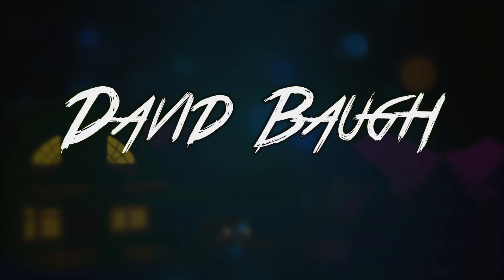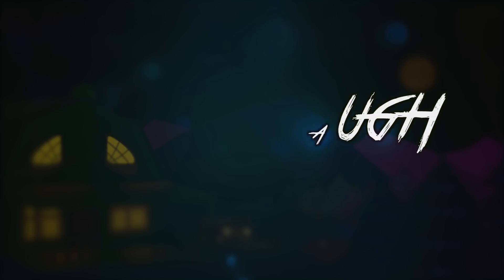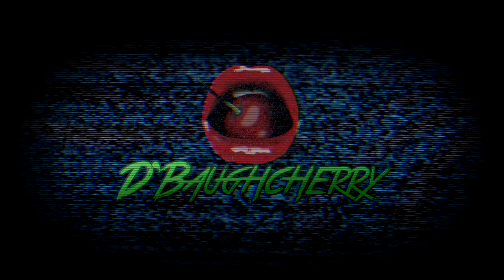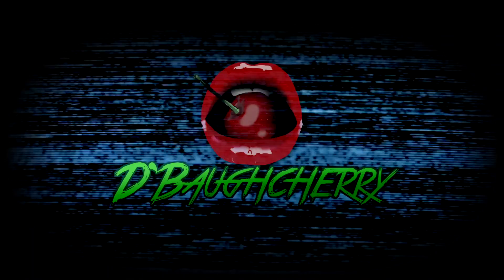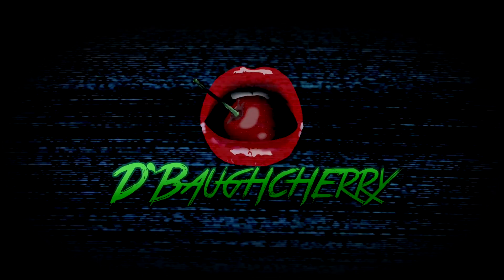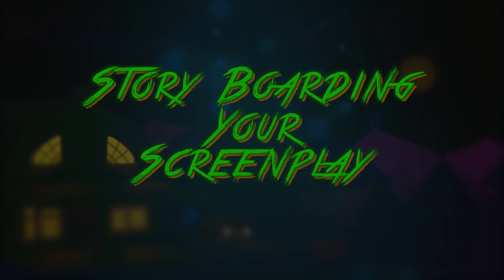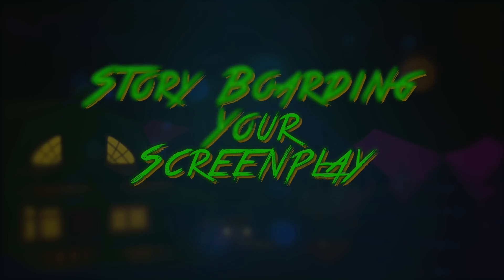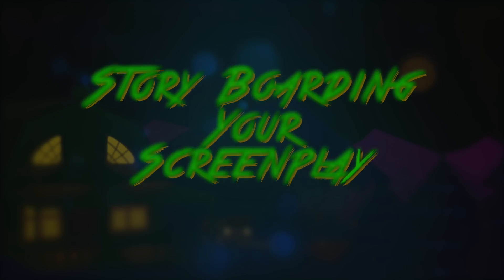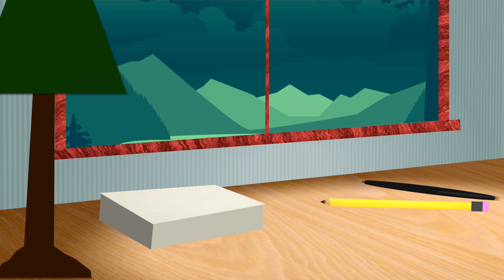Hello Internet, my name is David Baugh, and today we're going to be talking about storyboarding your screenplay. Alright friends, it's time to jump into our storyboard, and let me start by saying that this is something that I've been both looking forward to and dreading for a while. It's certainly a lot of work, but it is infinitely useful.